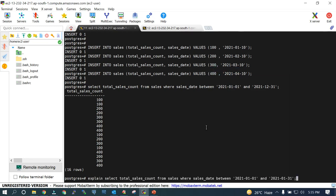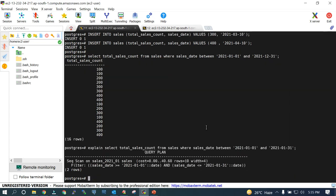Looking at the first partition, if we do an EXPLAIN for data between 1st January and 31st January 2021, you can see that a sequential scan is performed, and this is going to be useful in that case.